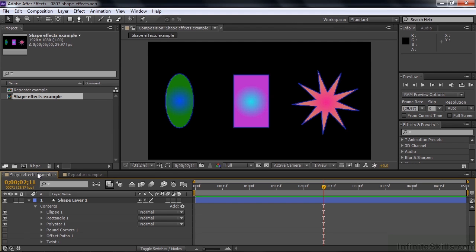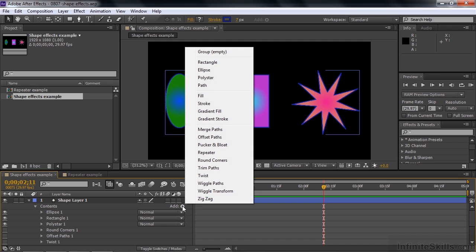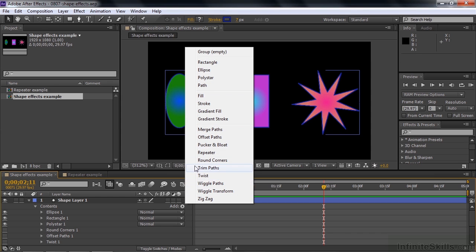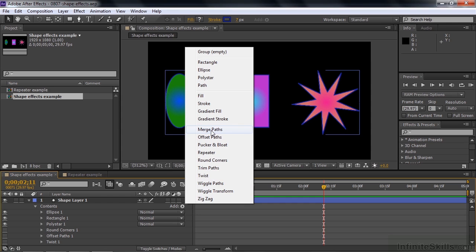I'm going to work on a number of effects in this comp. The way that you access the effects is over here by the word Contents inside a shape layer, there's this Add Flyout menu. You click on that, and these are all the effects you can add to a shape layer. Now, I'm calling them effects, but that probably isn't the proper term. These guys might be considered effects here, fill and stroke. These guys are shapes. These guys down here are sometimes called operators, but I'm going to refer to all these guys generically as effects.